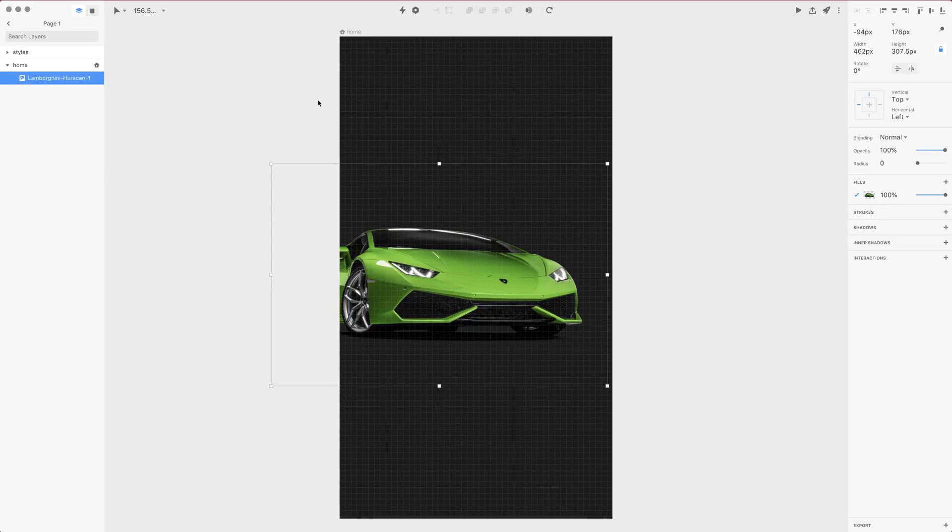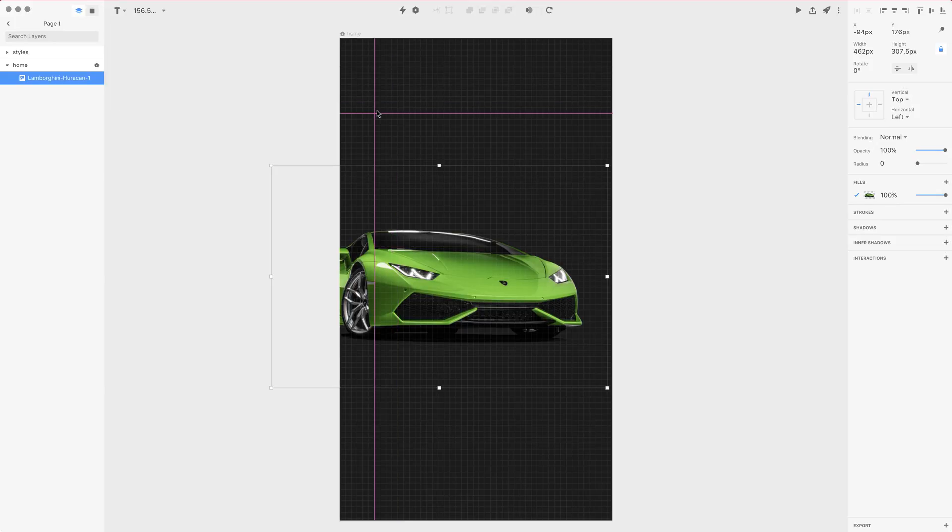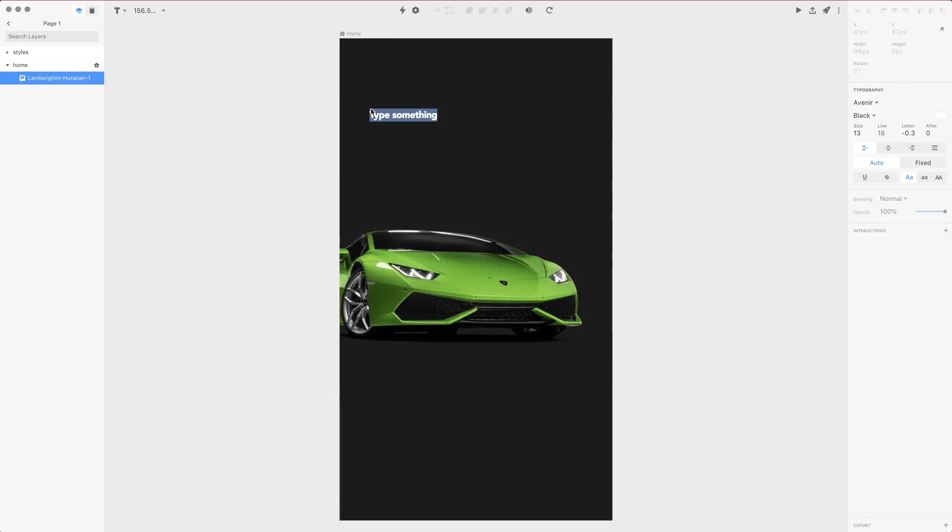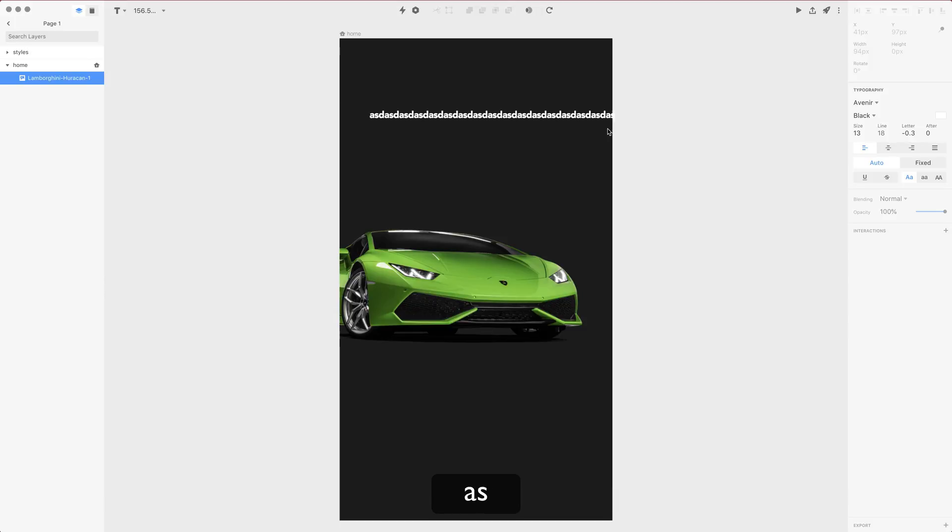Let's press T and then you will be able to go to the text tool. This really works as in any other UI design software. You can either click once to create a text frame that is set to auto, so it means that this will automatically expand unless you press return to go to the other line.